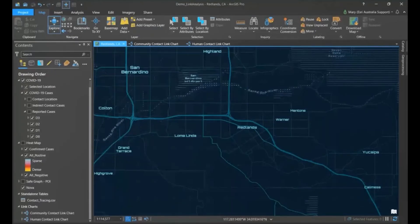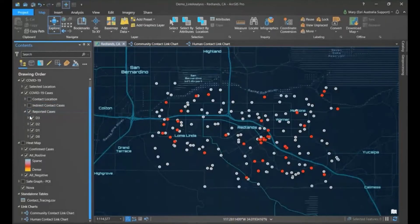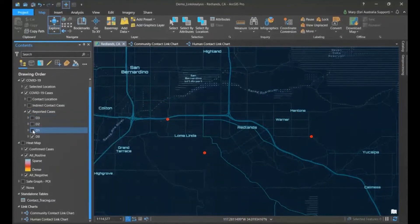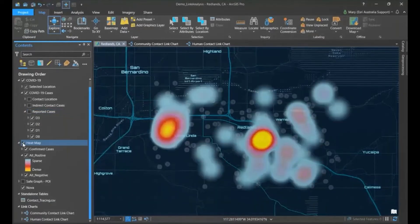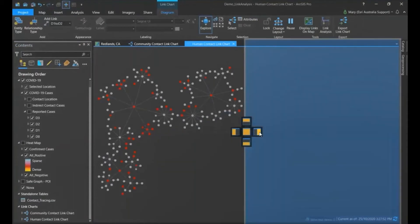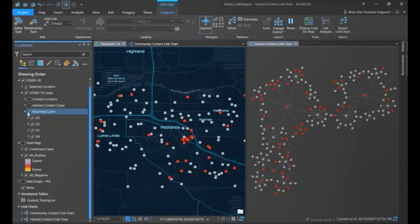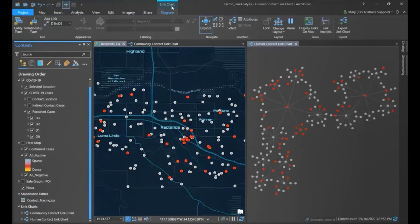We've loaded a fictional dataset of three COVID-19 patients and their individual contacts, originally in a spreadsheet, then geocoded and visualized in ArcGIS Pro. Red dots indicate confirmed positive cases with the number in the middle representing the degree of separation — first, second, third — from the initial cases. Gray dots are traced contacts that have not tested positive. We can quickly look at spatial patterns such as a heat map to confirm a hotspot. To continue contact analysis we can create a link chart, new in ArcGIS Pro 2.6. On the link chart tab you can look at entity type, relationship type, add links, explore, select items, view attributes, change the layout and export.